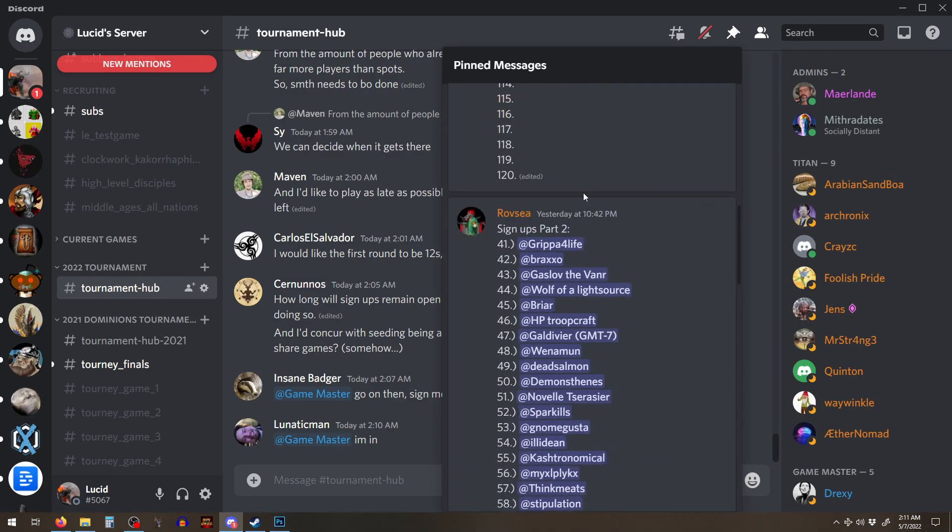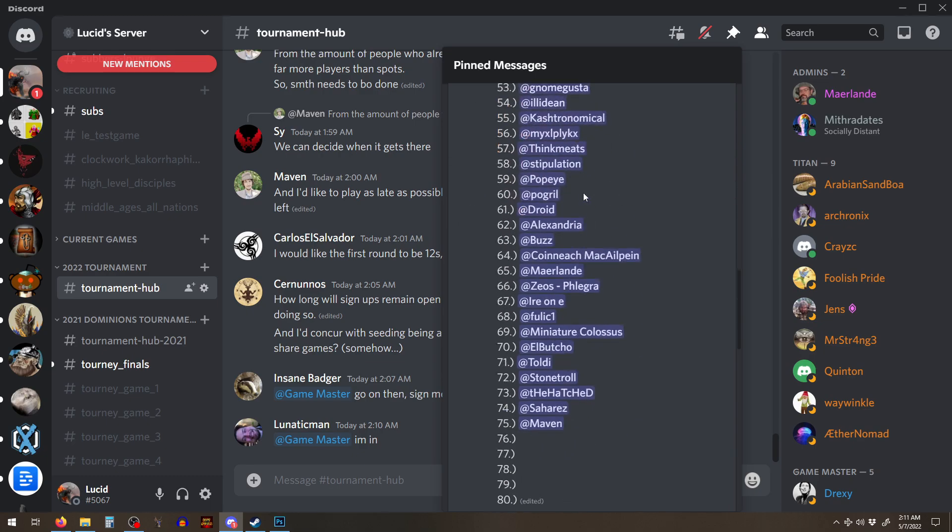I mean, not really, we have 144 spots, but Jesus Christos. Wow.